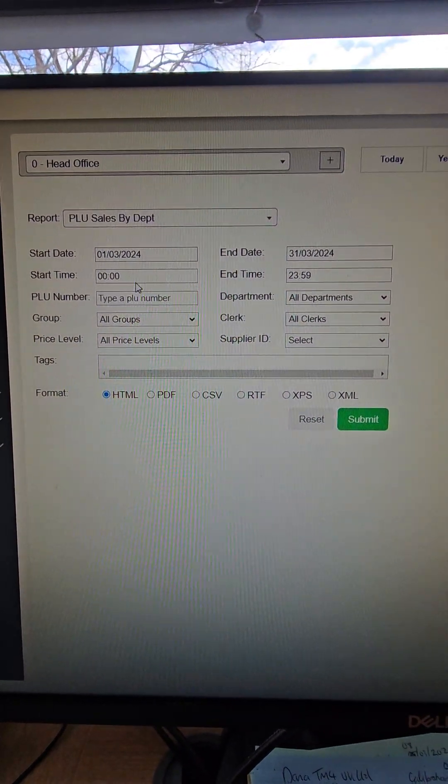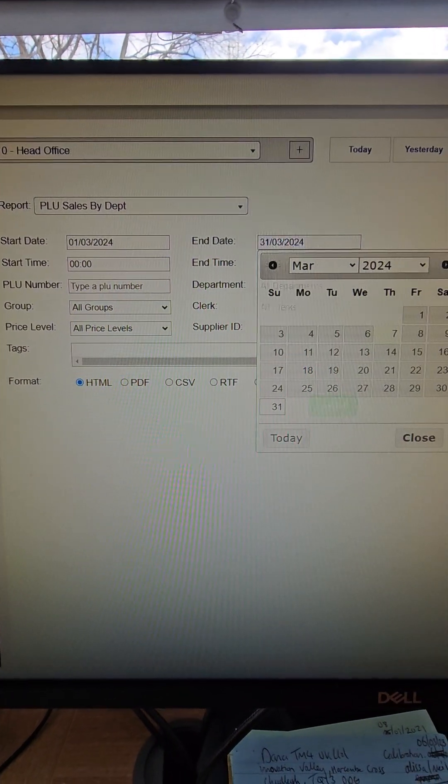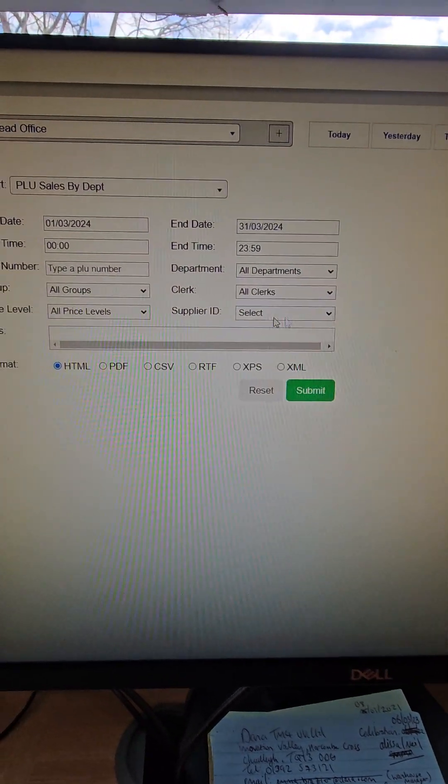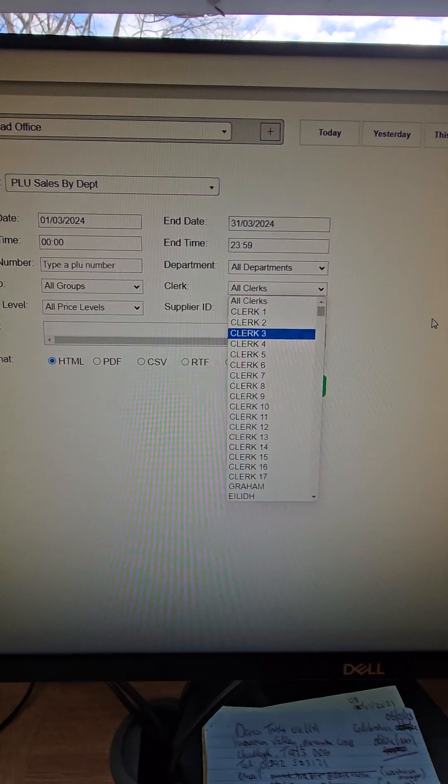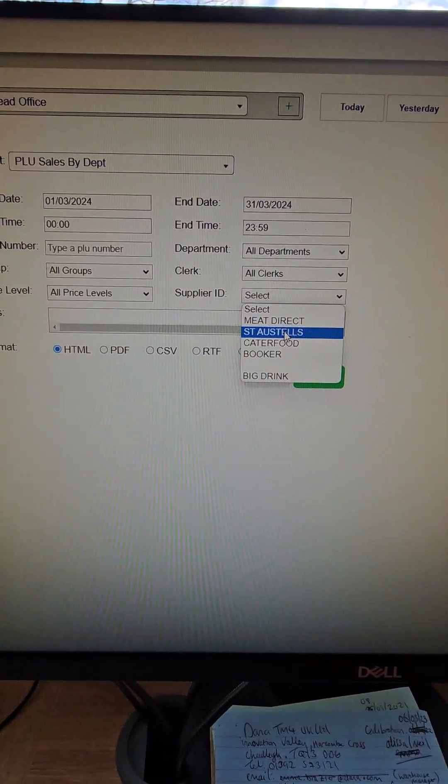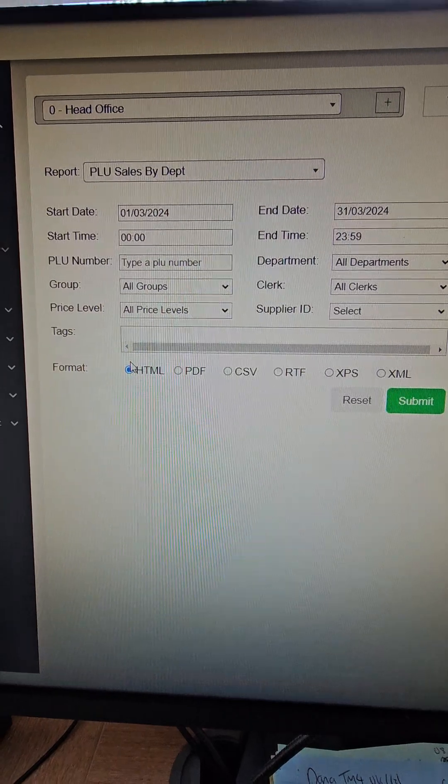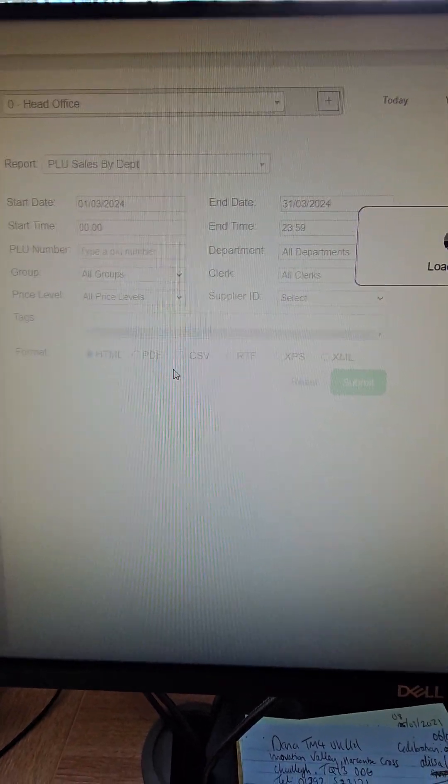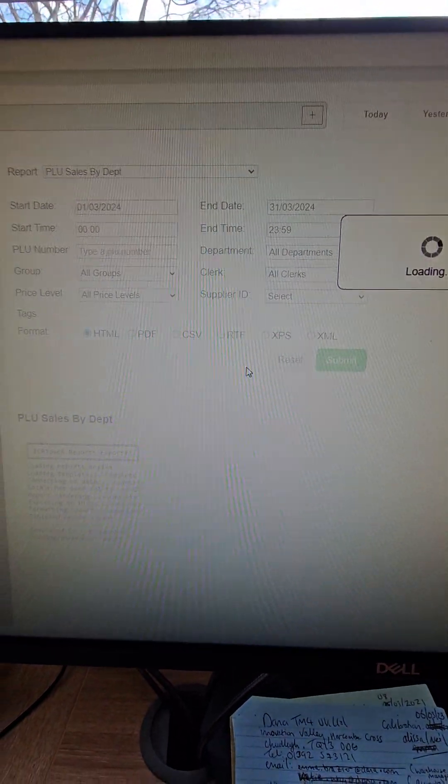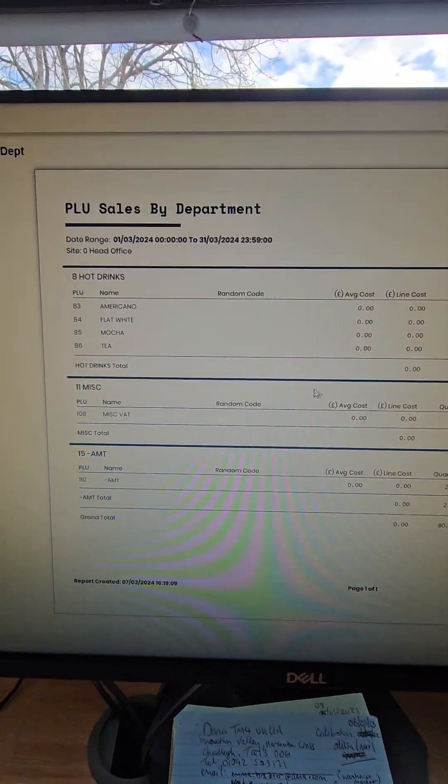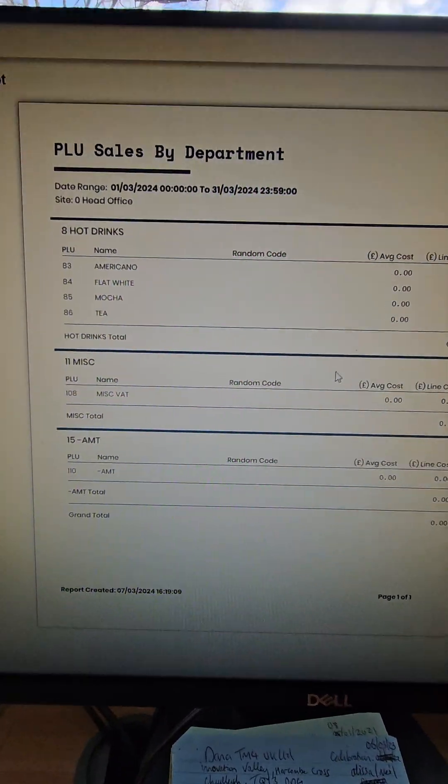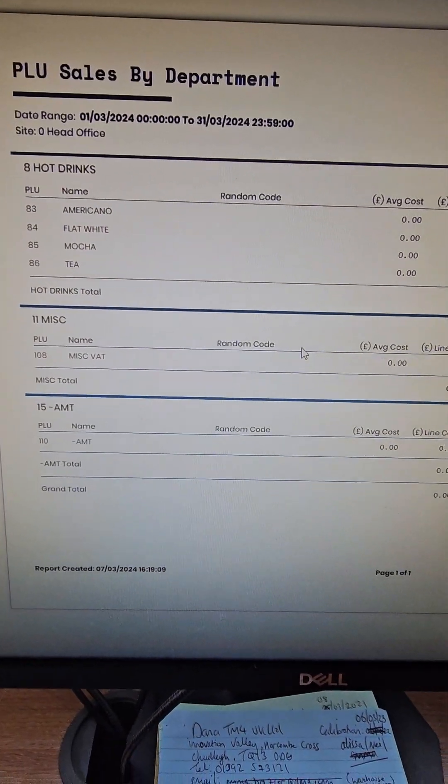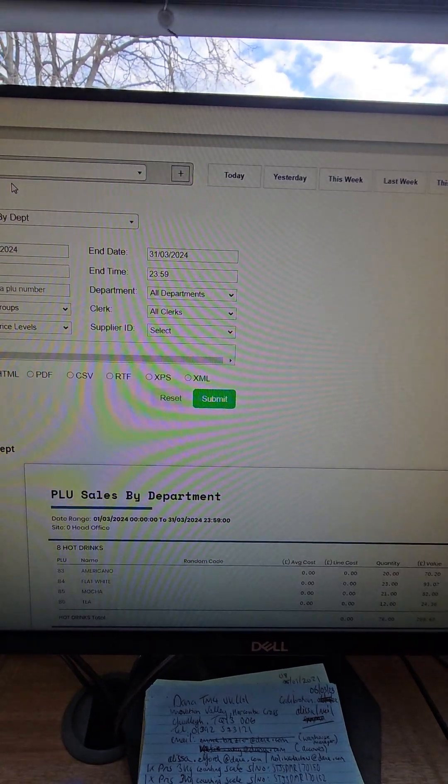All the reports you can run any date range. You can choose a specific department, choose specific staff. If you're using stock, you can use by any supplier. They can all be viewed or exported to PDF and Excel by any date range. So this is the sales here: Americano, flat white, mocha, tea for all the sites.